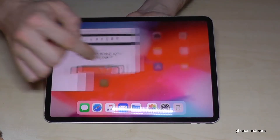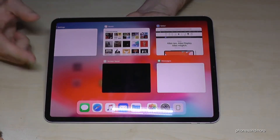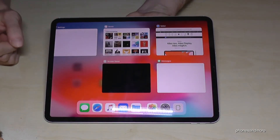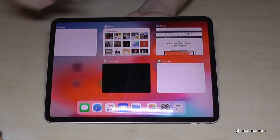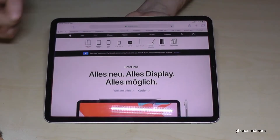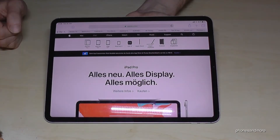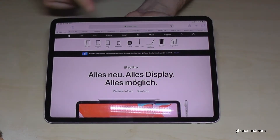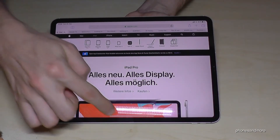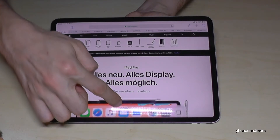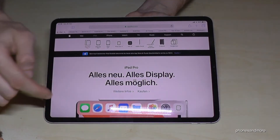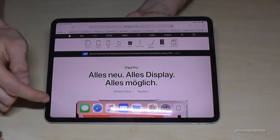If you swipe from the bottom to the top, you will see your recently opened apps. Let's choose the Safari browser. There's also a way to use a multi-window view — for that you go to the navigation bar.